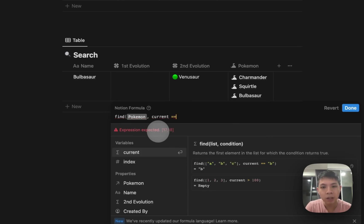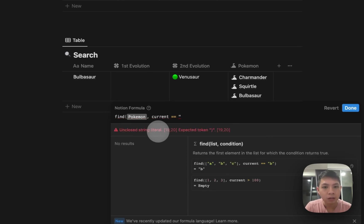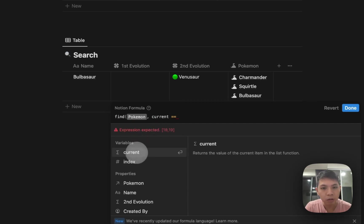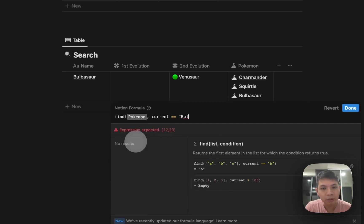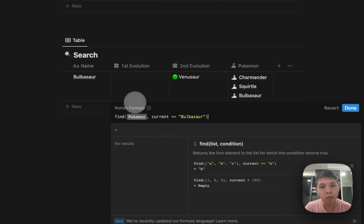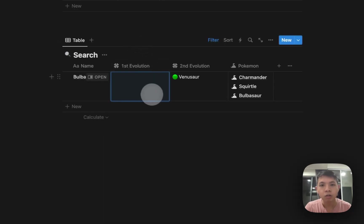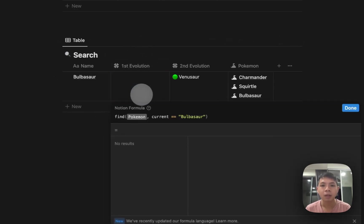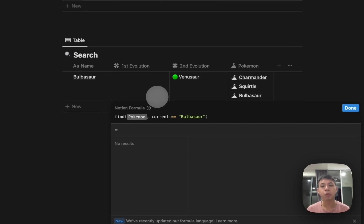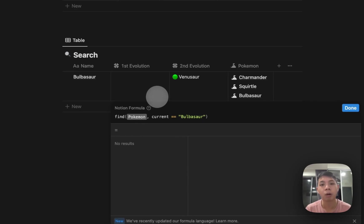And then we can type reference to—let me just type it out—Bulbasaur. So ideally it should show, right? You can see it's actually not showing up because we're not referring to the correct things. When it comes to relations, there are indexes and different things, so this doesn't quite work like this.